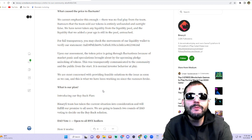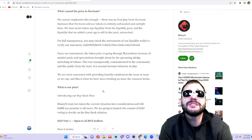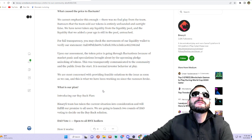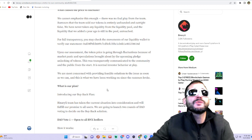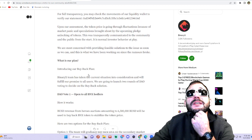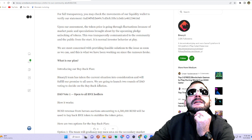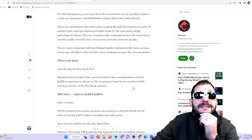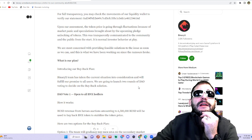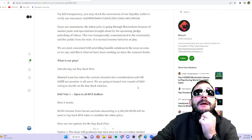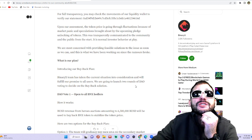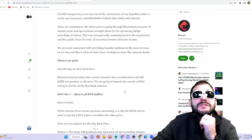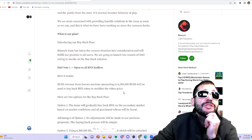They are most concerned with providing feasible solutions to the issue as soon as they can, and this is what they've been working on since the rumors broke out. So what is their plan? They are introducing a buyback plan. The BinaryX team has taken the current situation into consideration and will fulfill their promises to all users. They're going to launch two rounds of DAO voting to decide on the buyback solution.